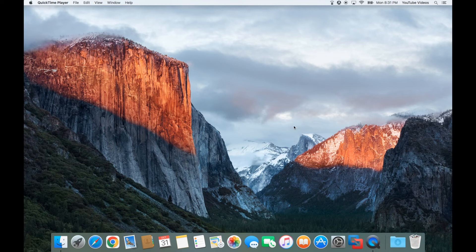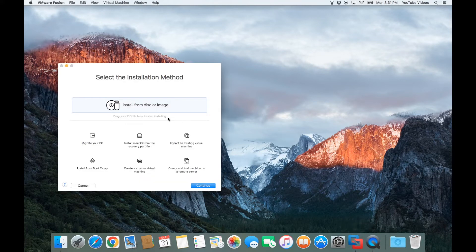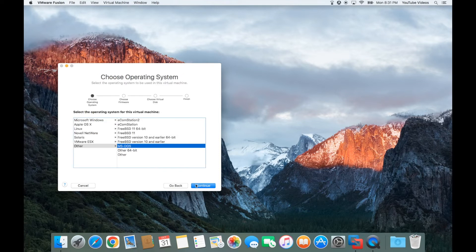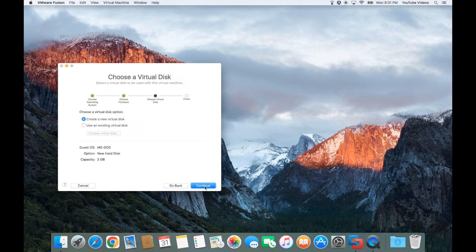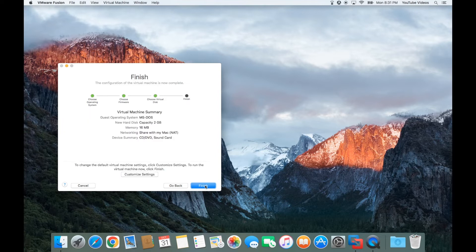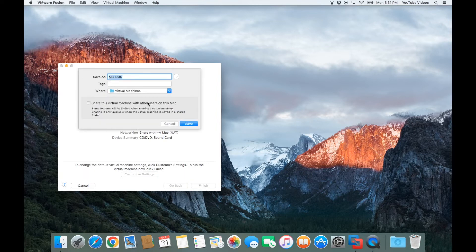You want to open up VMware Fusion. I just happen to have mine on the dock so go ahead and click on that. Then you want to click on Create a Custom Virtual Machine and click Continue. Then you would want to select Other and click on MS-DOS and click Continue. Then you don't want to change any settings — create a new virtual disk and click Continue, leave all these settings the same and click Finish. Here you can change the name; I'm going to name mine MS-DOS 6.0 and then click Save.